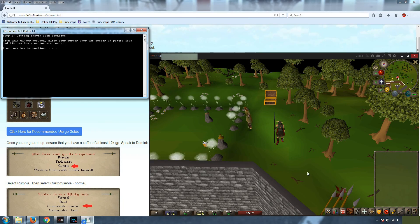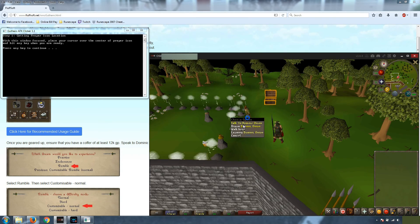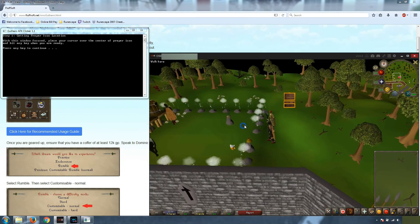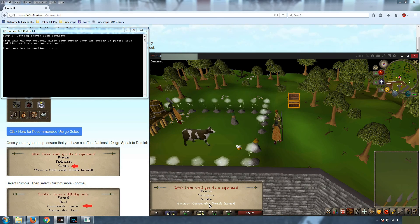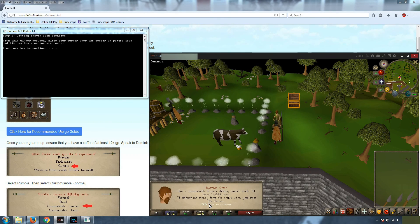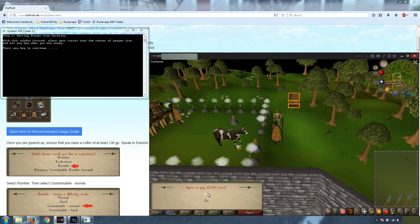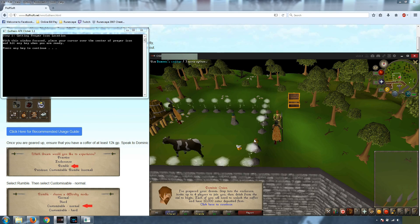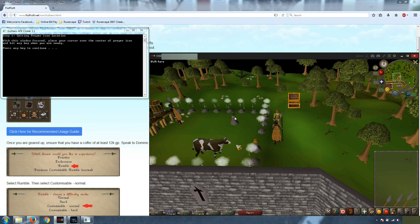So what we're going to do is we're going to go to Dominic. We're going to start the dream. We're going to do a customizable rumble. He's going to take 12,000 coins from your coffer. Make sure that's unlocked before you start this.